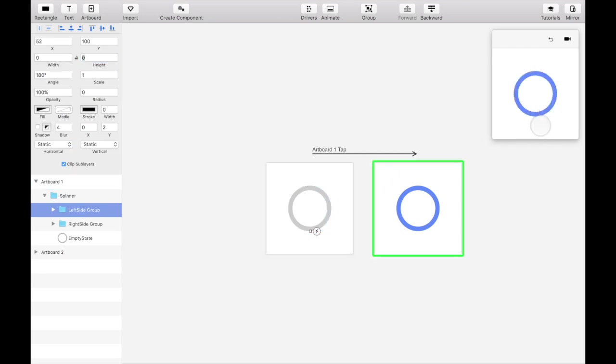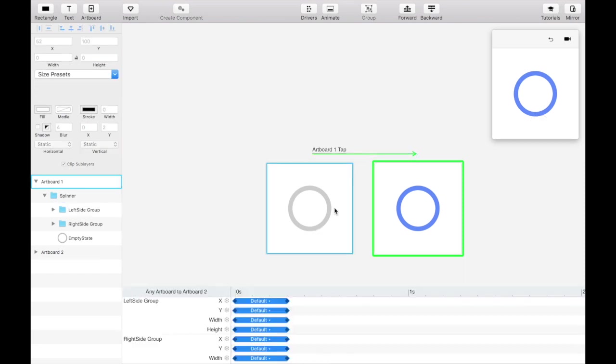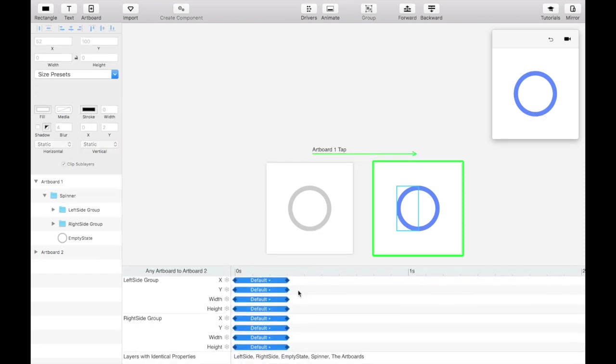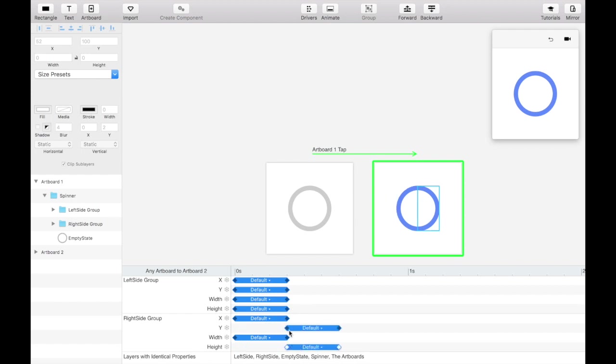It's almost there, but the timing's not quite right. Click on the tap transition arrow and shift the y and height properties of the right mask over to start as soon as the x and width properties have completed.